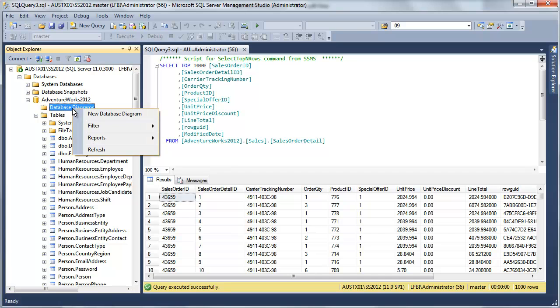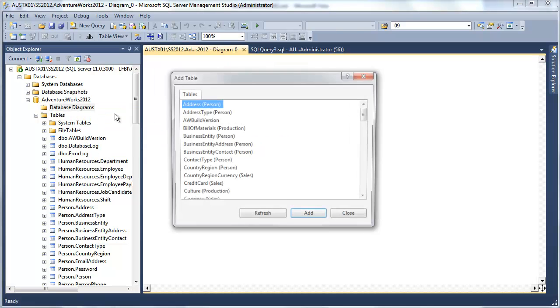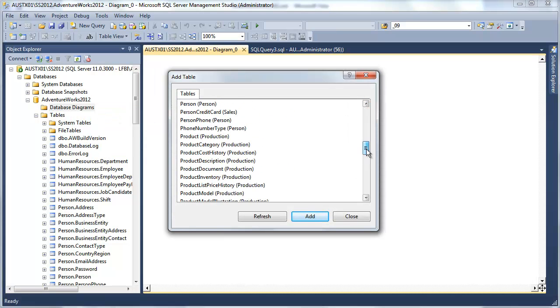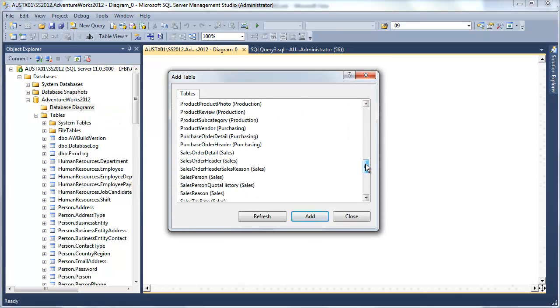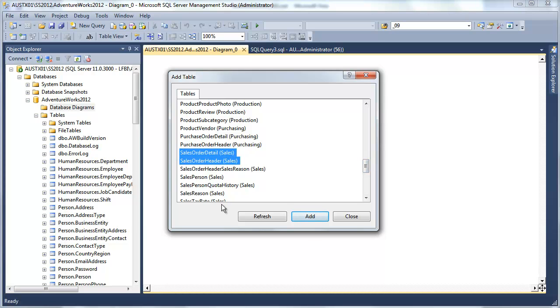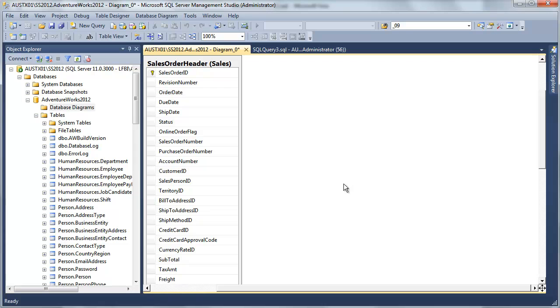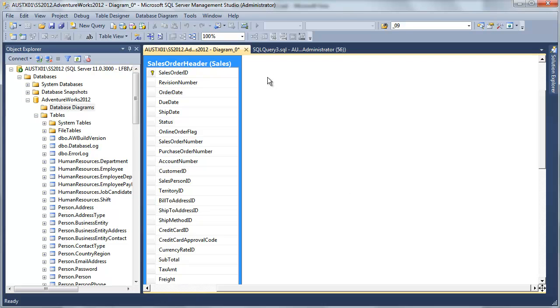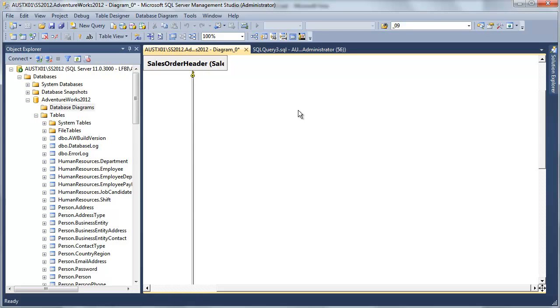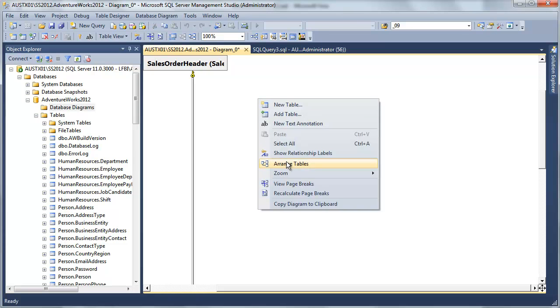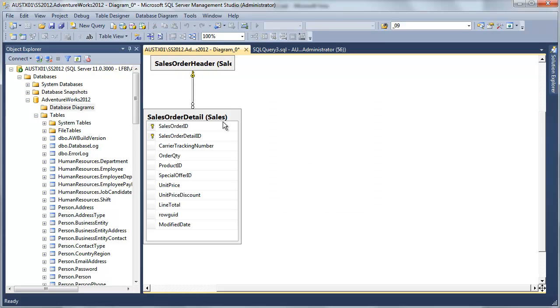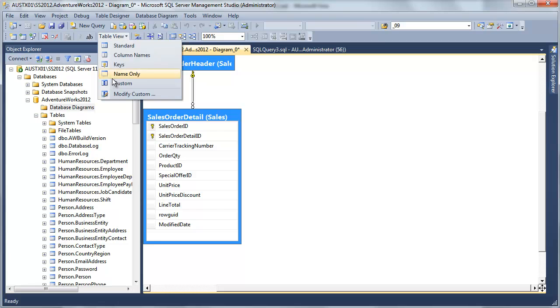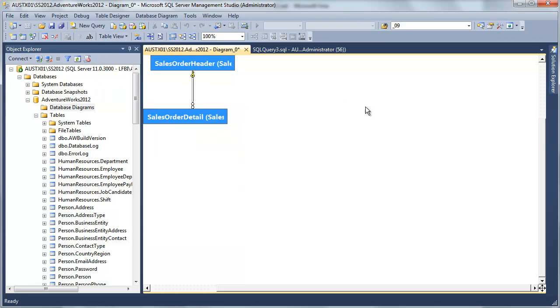So let's just create a quick little diagram here, and we'll be able to see what this looks like. So I'm going to take my sales order detail and header, and I'll just add those guys, arrange these tables, change the view real quick here. There we go.